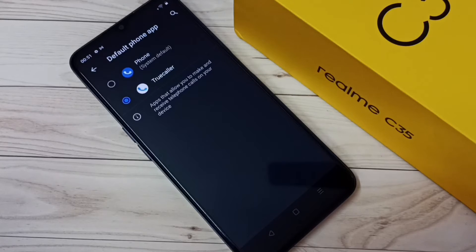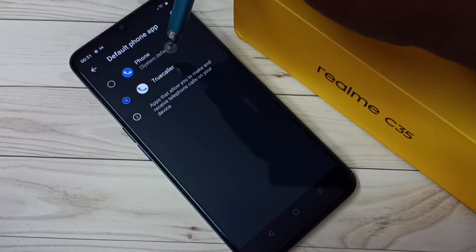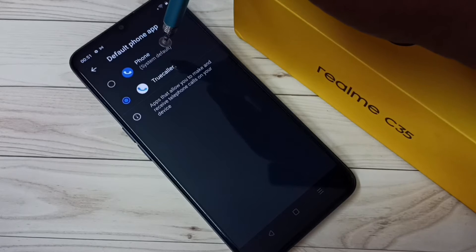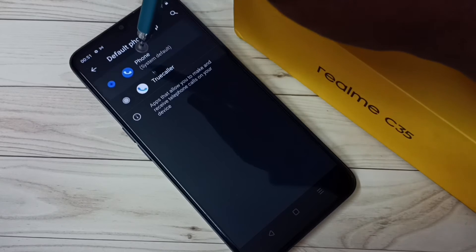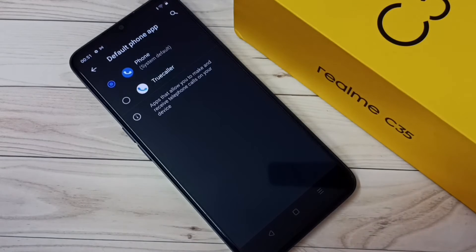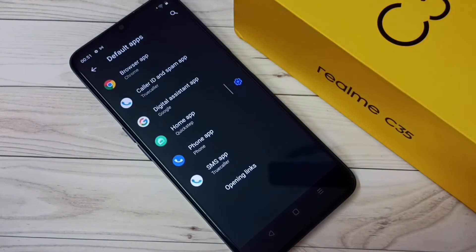you can tap on Phone. I am going to change the default phone app to Phone app. Let me select Phone. Okay, done. So this way we can remove Truecaller as default phone app.